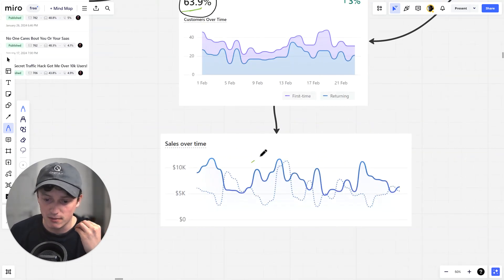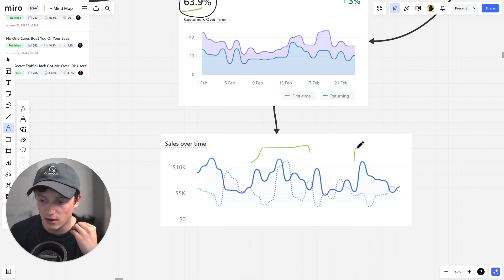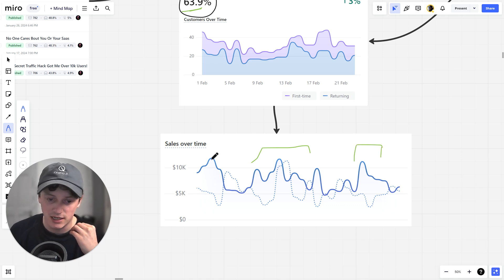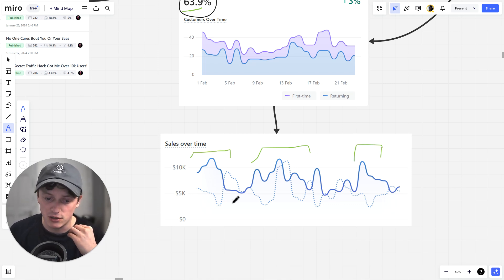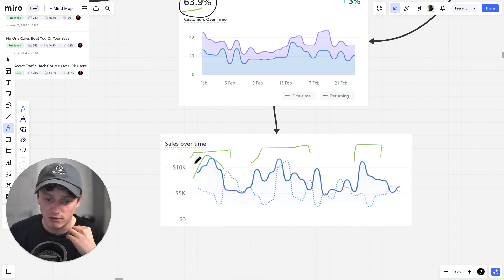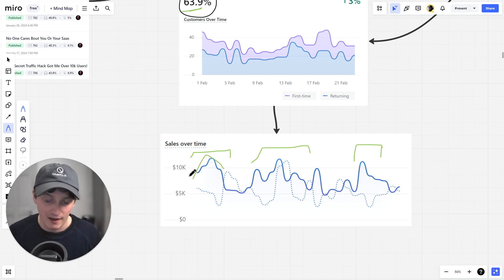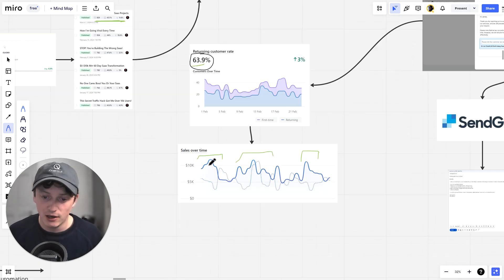And you can see here, these peaks from our sales are when we send out our emails. We usually send out an email each day or every two days. And we see a massive increase in the amount of sales that we make in our business.